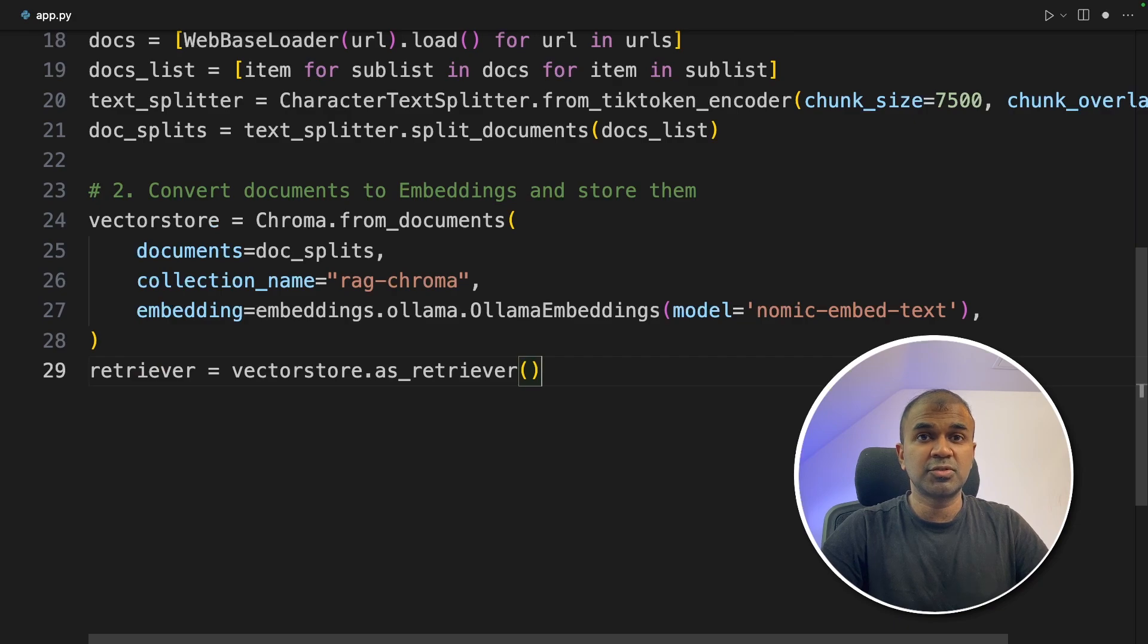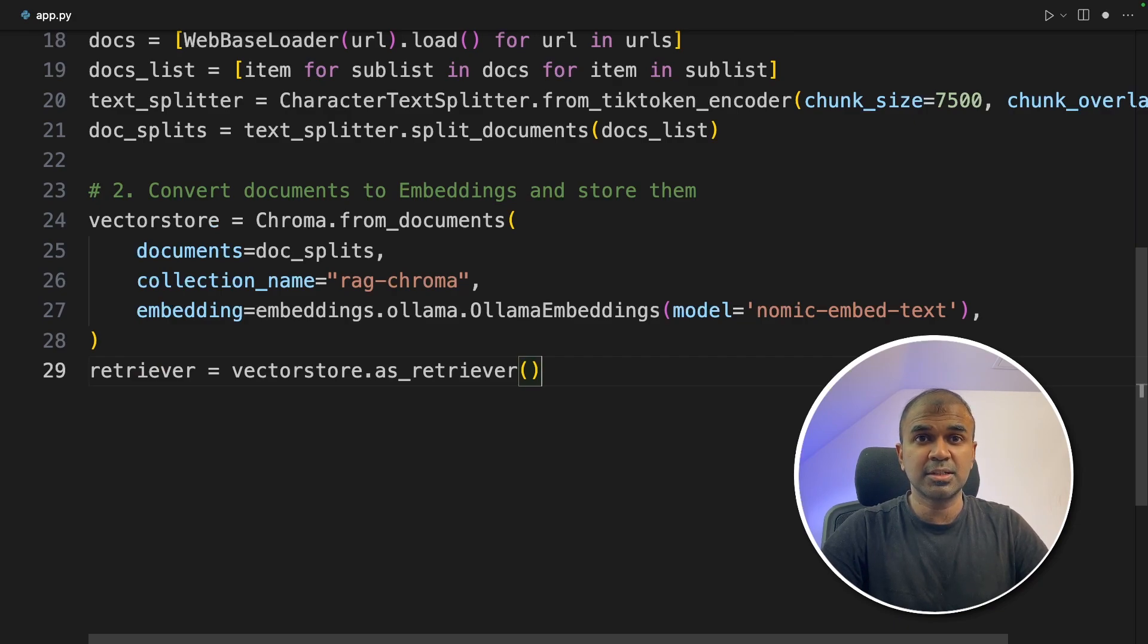Next, we are using the retriever. This is used to retrieve relevant documents when we ask a question.